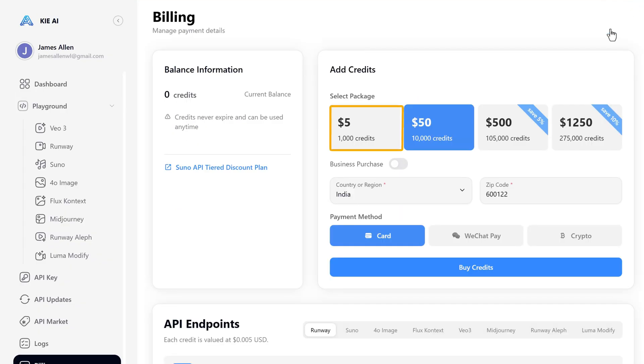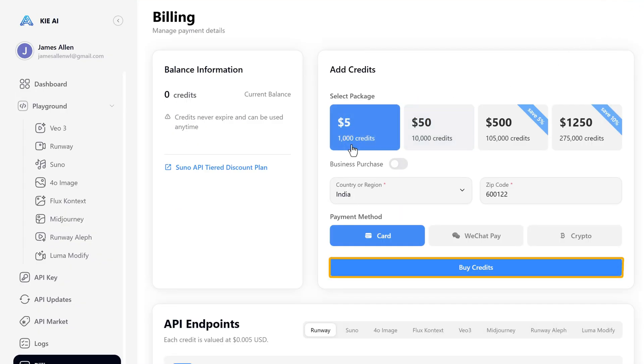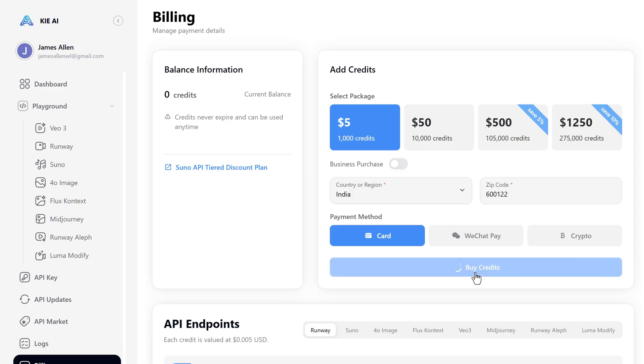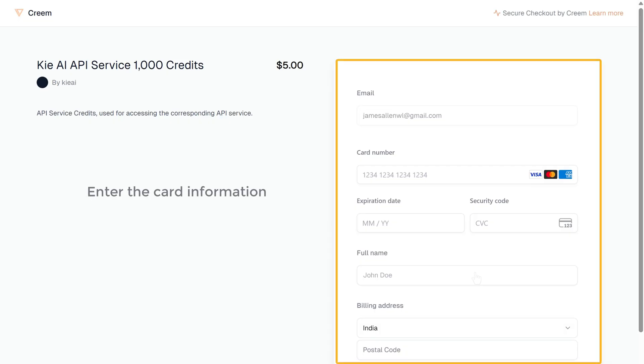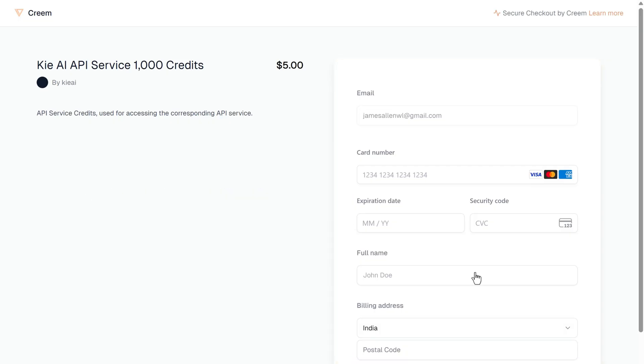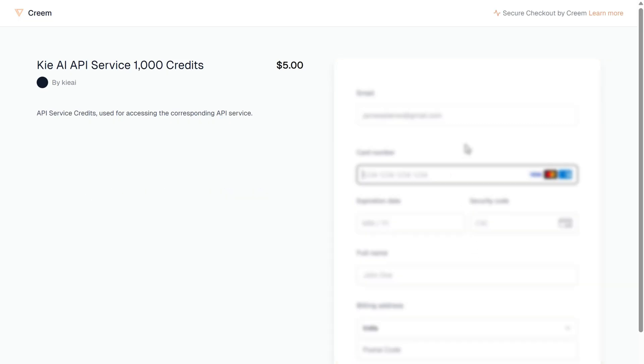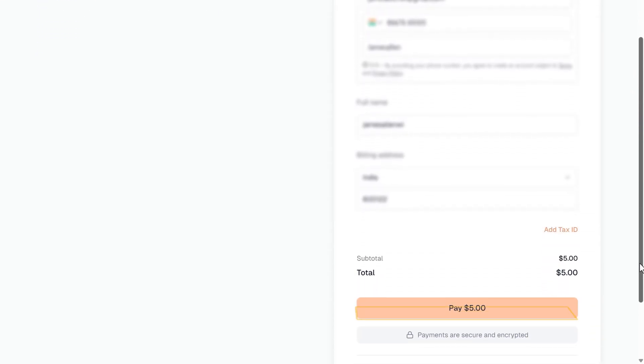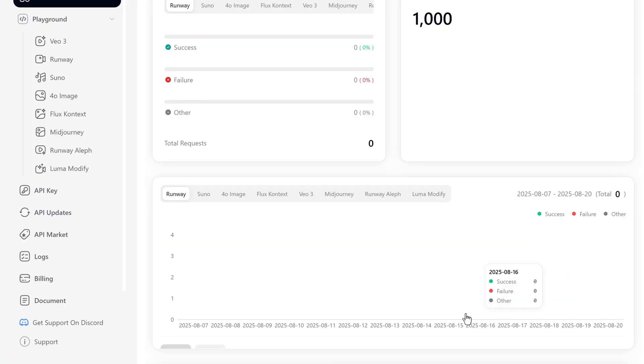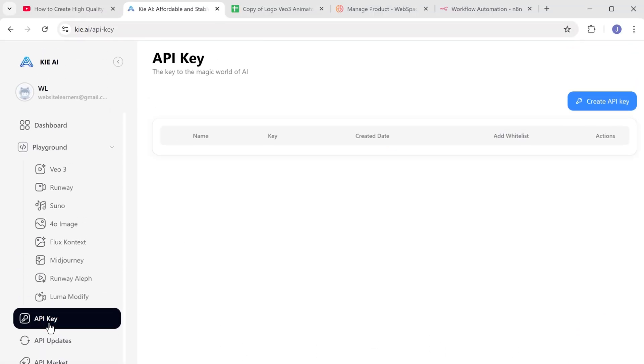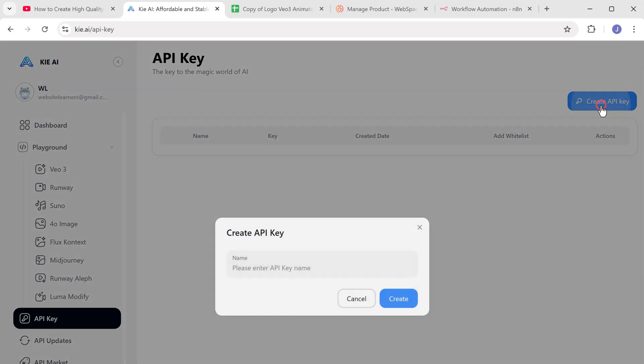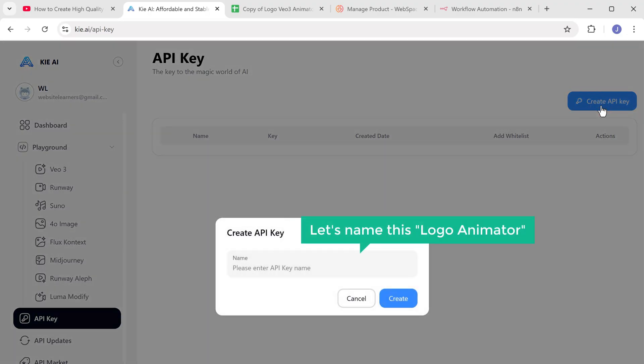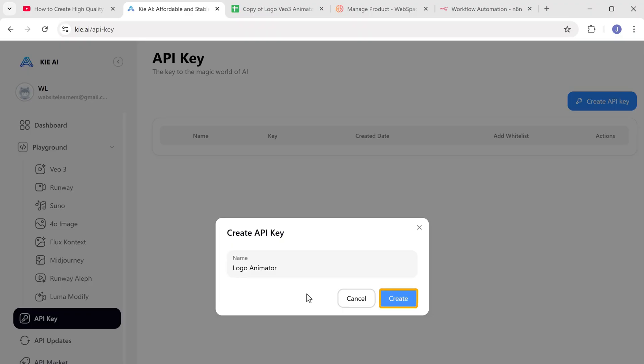So let's click top up. I'll take the $5 package and click buy credits. Here let's enter the card information and pay $5. All right. Now go to API key, click on create API key. Let's name this logo animator and click create.